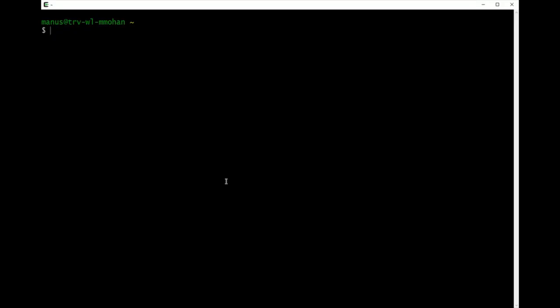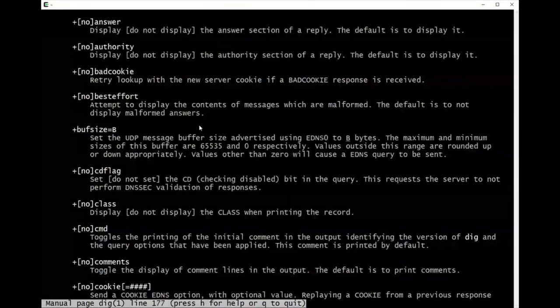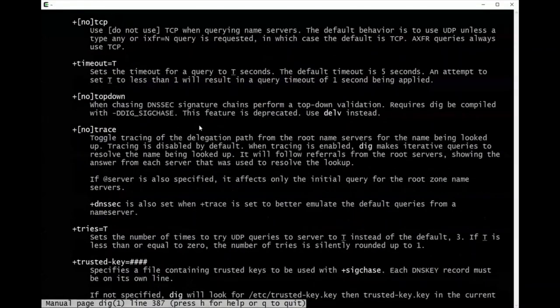Today we're going to discuss another DNS lookup tool called dig. Dig can be used from Linux or UNIX prompts, and you can also use dig from Windows if you have tools like Cygwin installed. Similar to nslookup which has a help command, for dig you have man pages — just type 'man dig' and that will show you all the options available with the dig command.